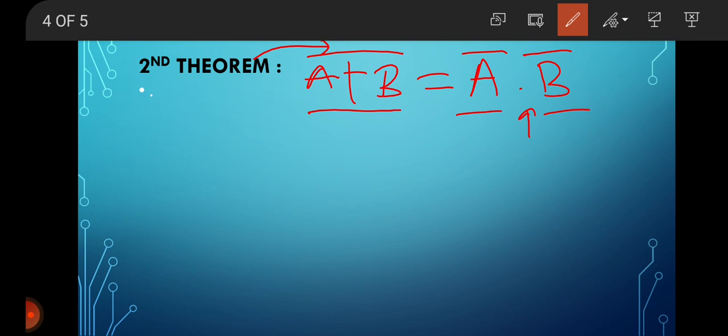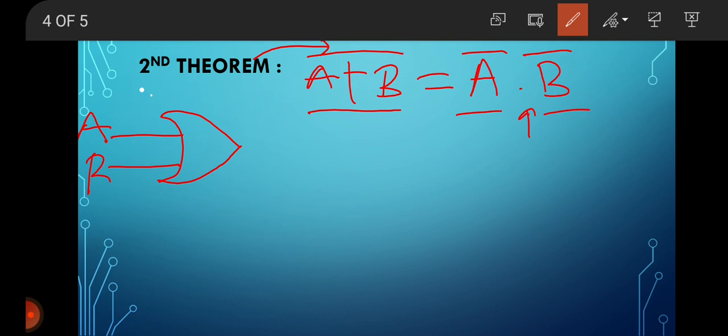Draw the logical symbol. First take the LHS: (A plus B) bar. Since A plus B is an OR operation, draw an OR gate with inputs A and B. But for the complement, we add a bubble at the output. So the bubble means complement of A plus B, that is (A plus B) bar.